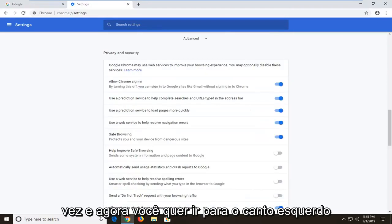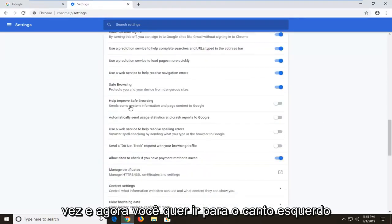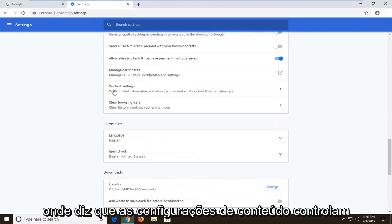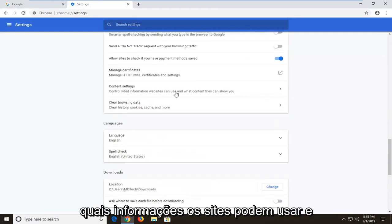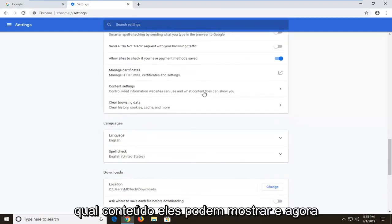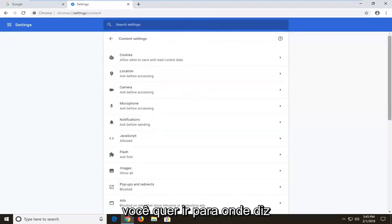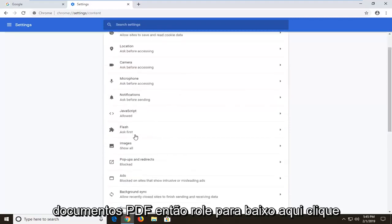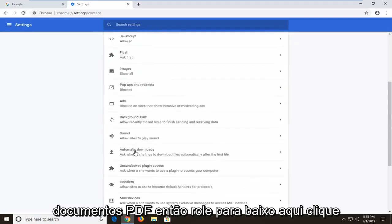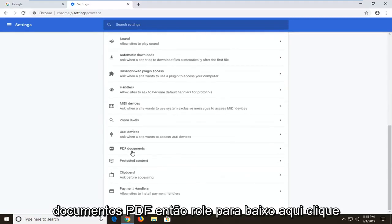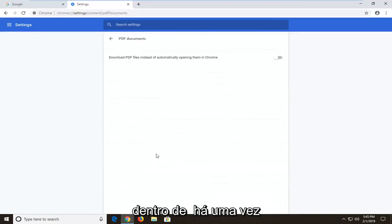And now you want to go left click on where it says content settings. Control what information websites can use and what content they can show you. And now you want to go to where it says PDF documents. So scroll down here. Click inside of there one time.